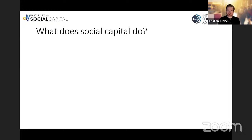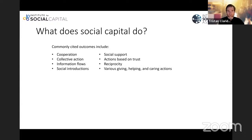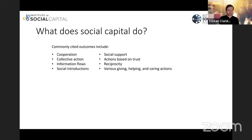The key point here is that social capital is not what it does. Physical capital is not the ability to transport people — it's the bus that transports people. This is true of all forms of capital. So the key question is: what does social capital do? If we can understand what it does, that'll help us understand what it actually is. The most commonly cited outcomes include cooperation, collective action, information flows, social introductions, social support, actions based on trust, reciprocity, and various helping, giving, and caring types of actions.